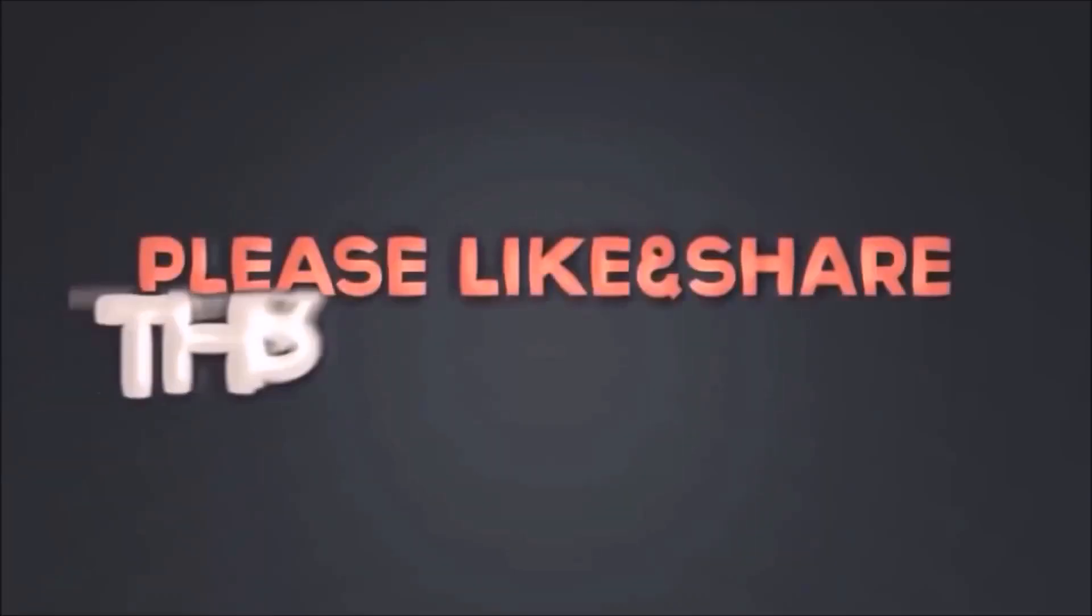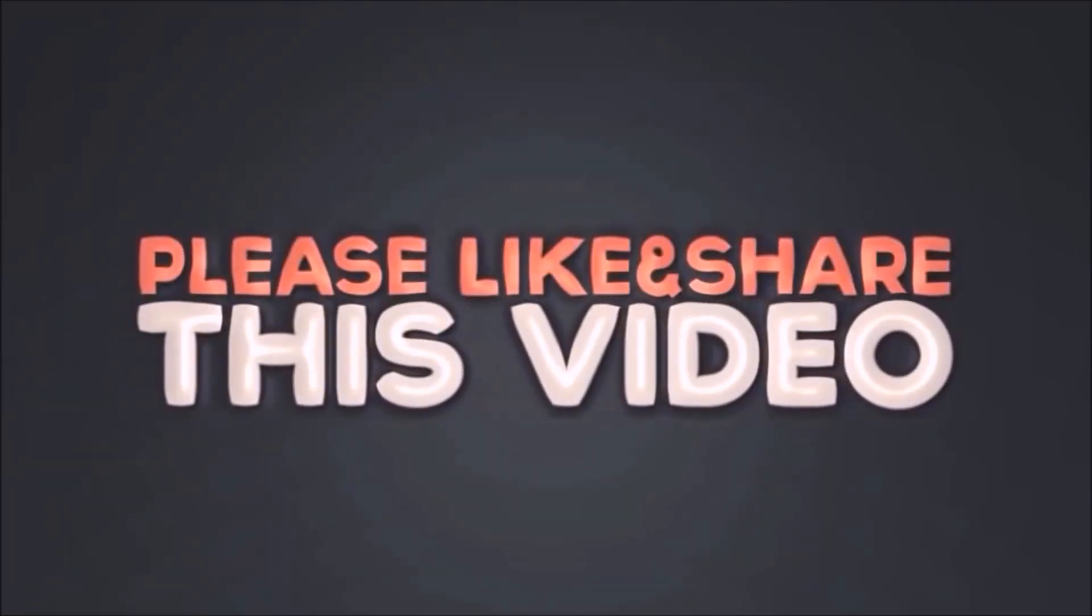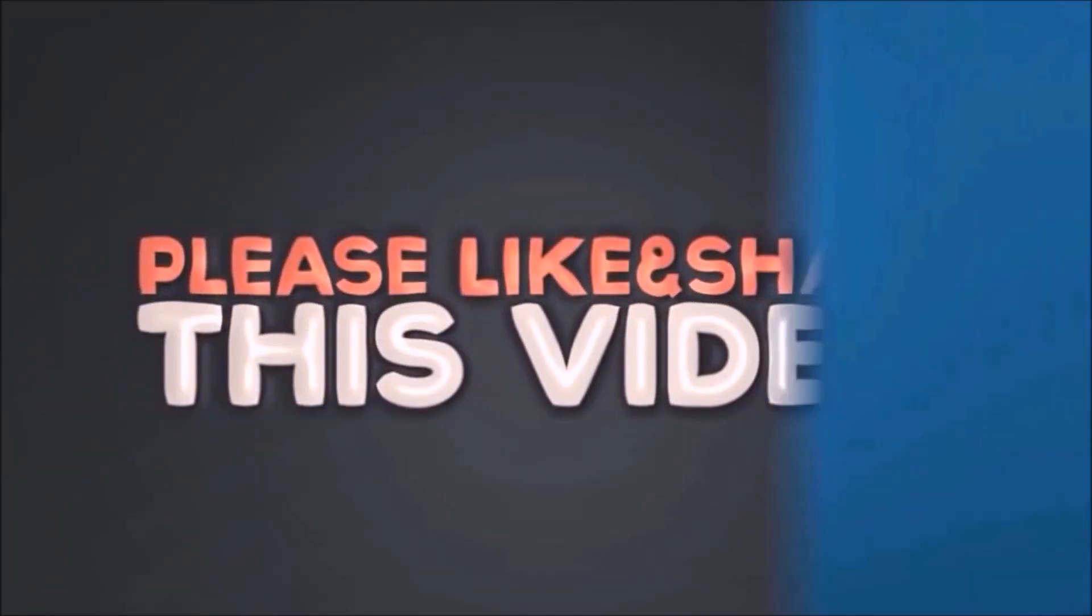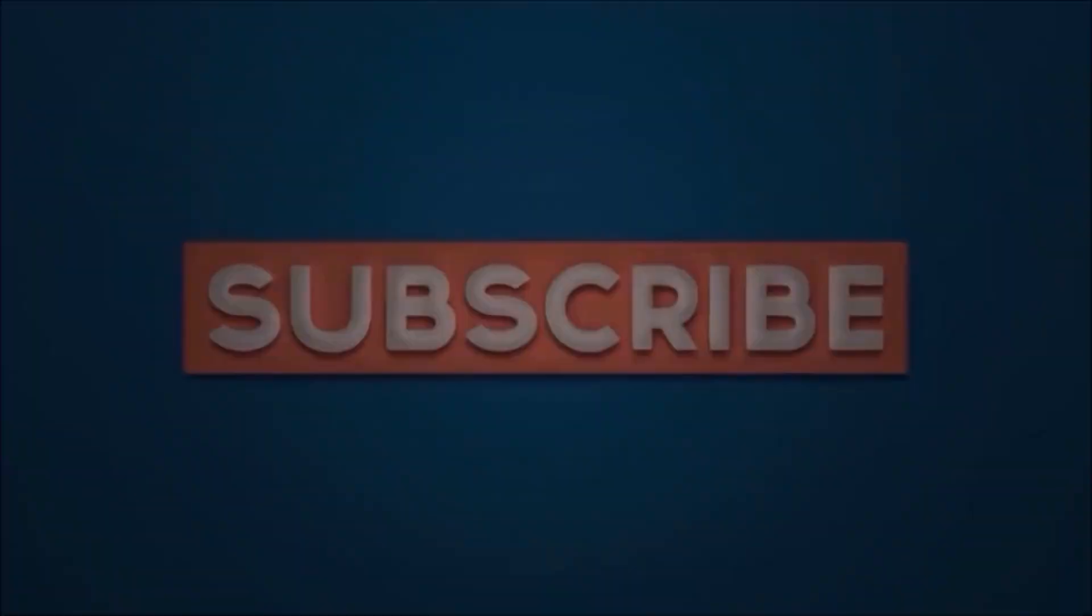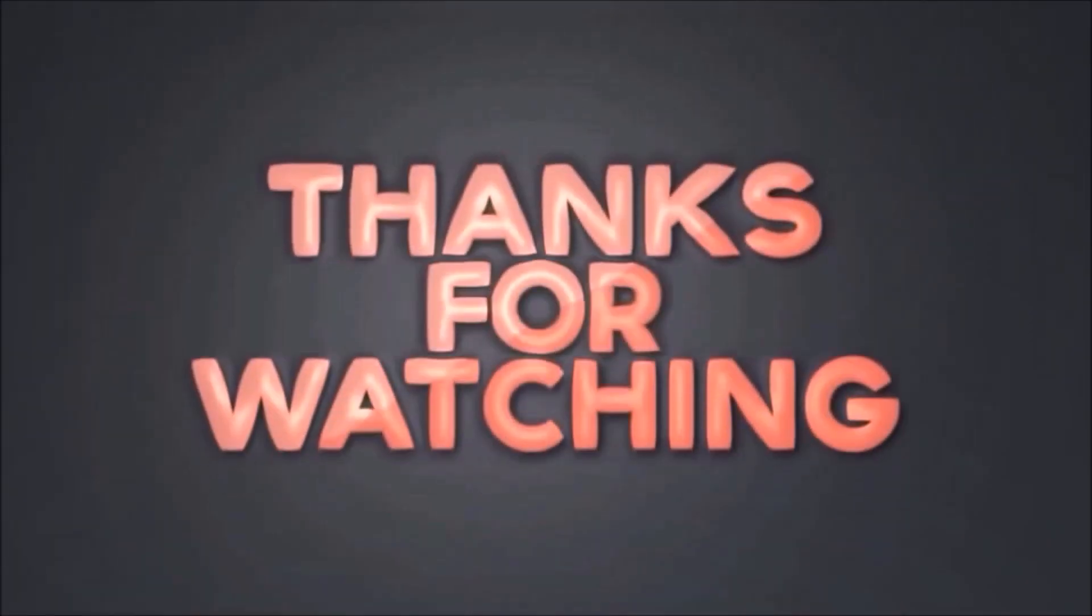Please like and share this video. Subscribe to our channel. Thanks for watching.